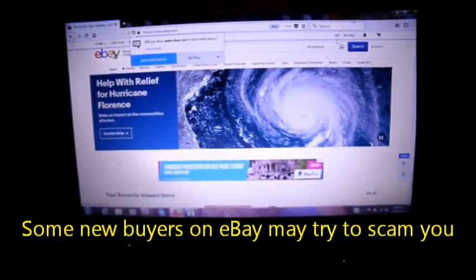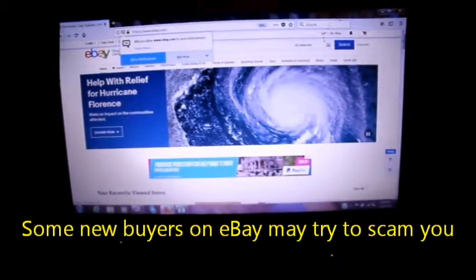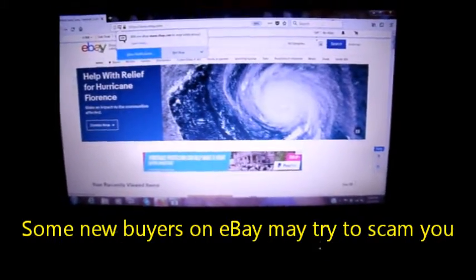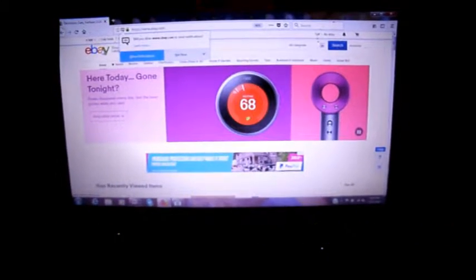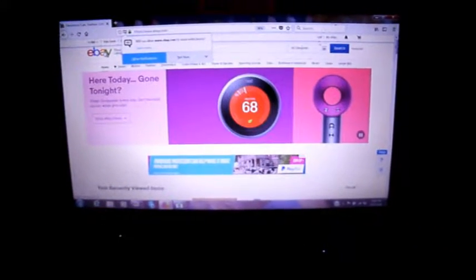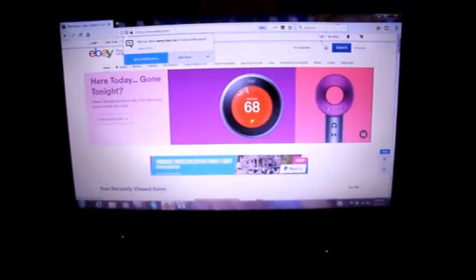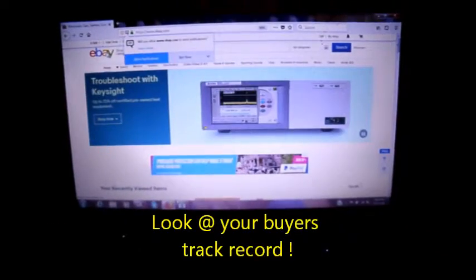Hey, how's it going? It's Bill the Handyman up here in Northern California. How you all doing today? Well, today I'm going to rant about eBay.